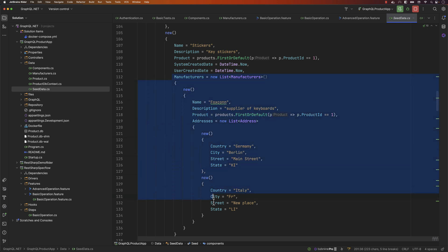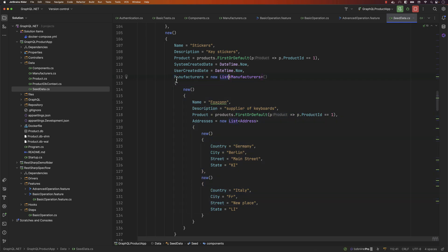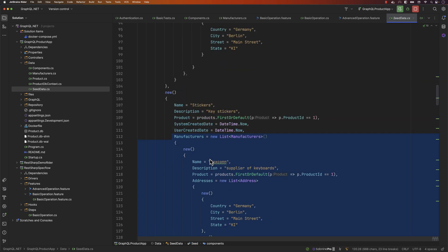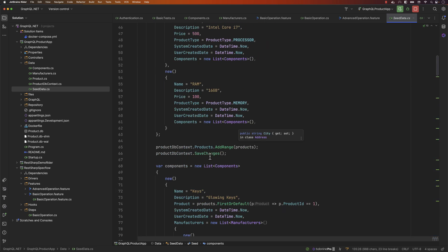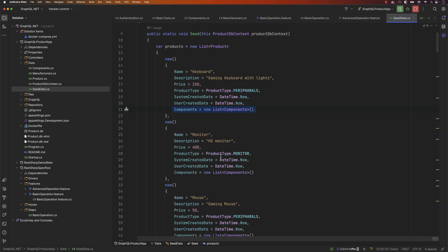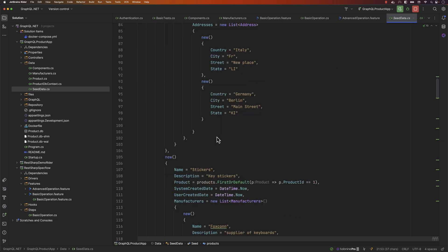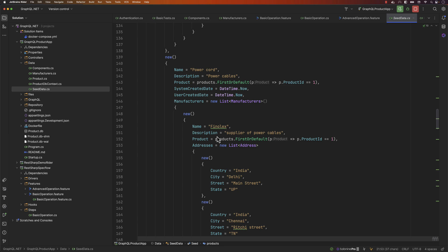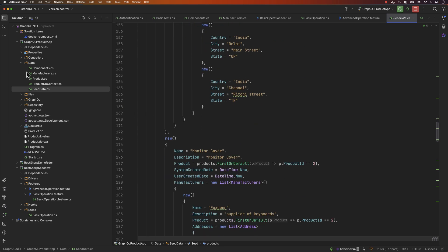The manufacturer has the same address and is exactly the same for both product one and product two. For the first product we have three components, whereas for the second product we have only one component, but they also have the same manufacturer and address — that is what we are going to verify. This is the complex scenario we're talking about and we'll see how we can achieve it.